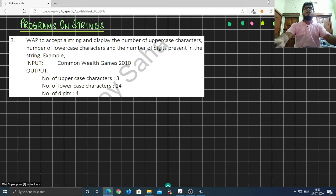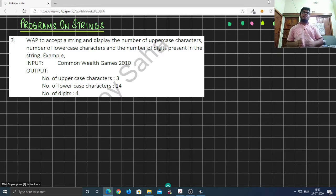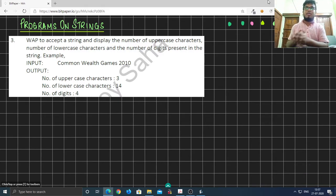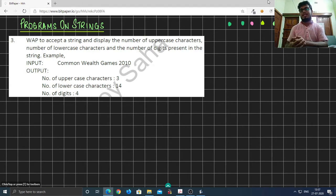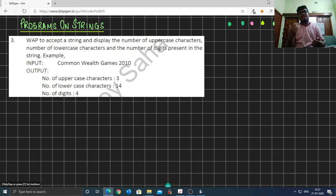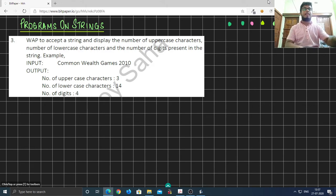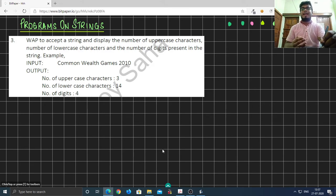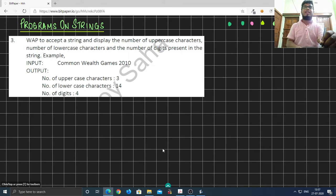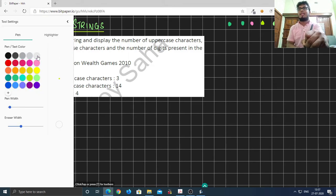In this video we will learn how to count the number of uppercase letters, lowercase letters, and digits in a string. To solve this program I'm going to write three functions which will calculate the uppercase, lowercase, and the number of digits.